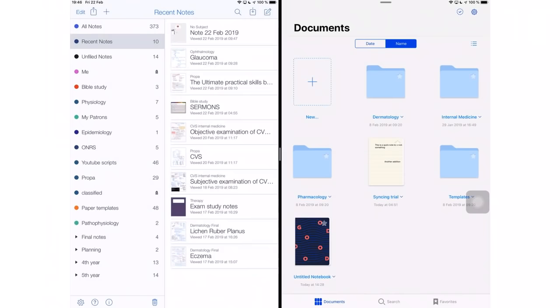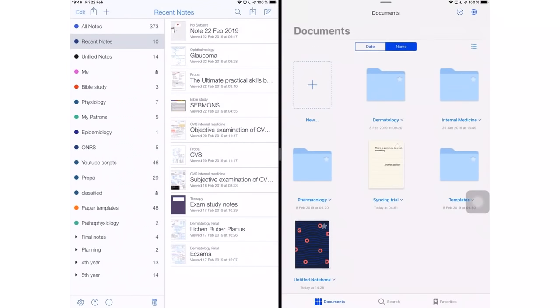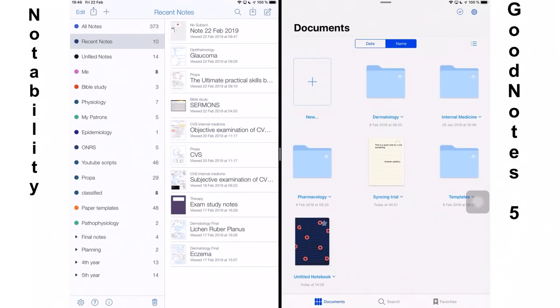On my screen, I have Notability on the right and GoodNotes to the left. In this video, I will be giving points to the application that does better with each feature. We'll see at the end of the video which application has more points.